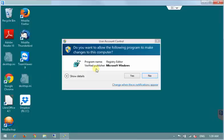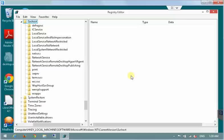Windows will ask us for rights elevation because registry editor is a system program so you just press yes here. And we have registry editor opened.